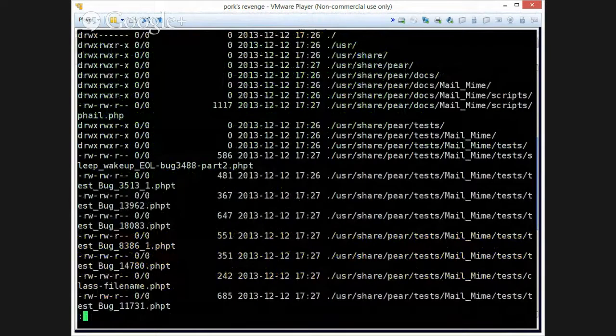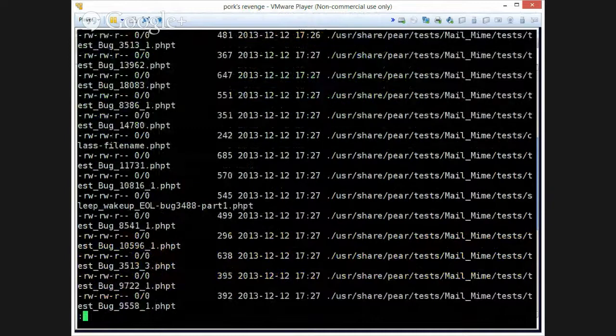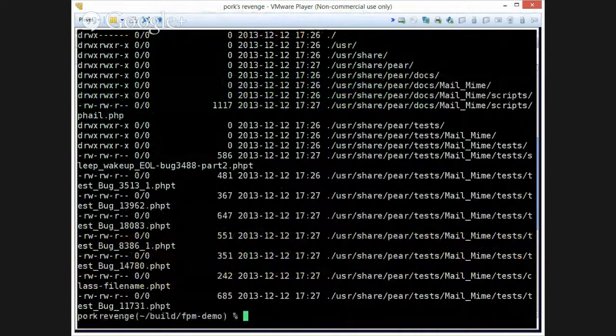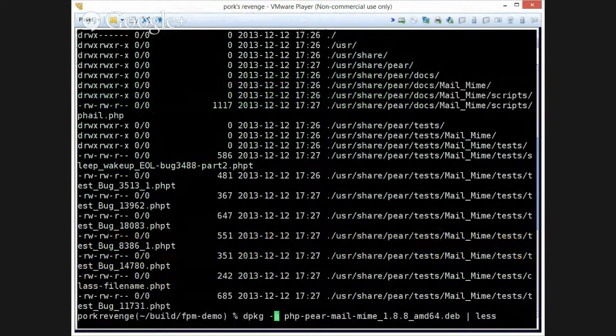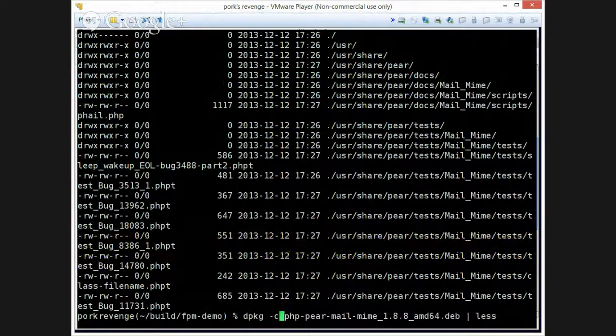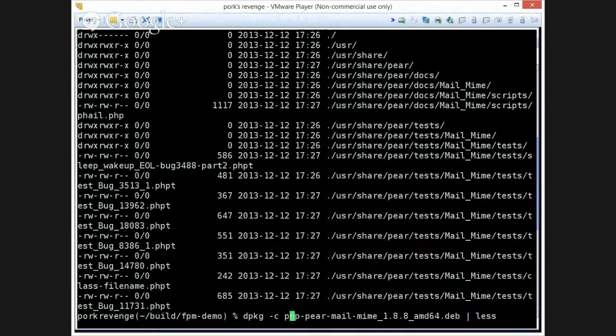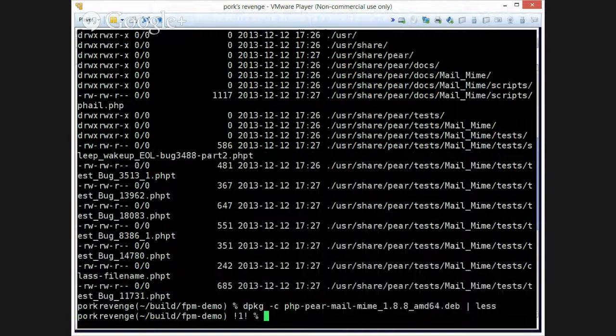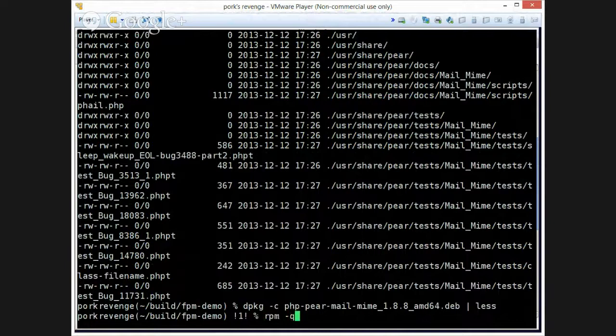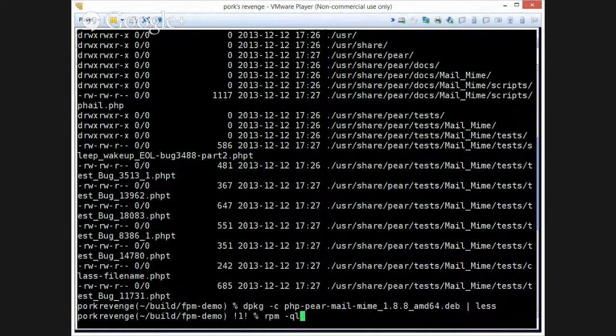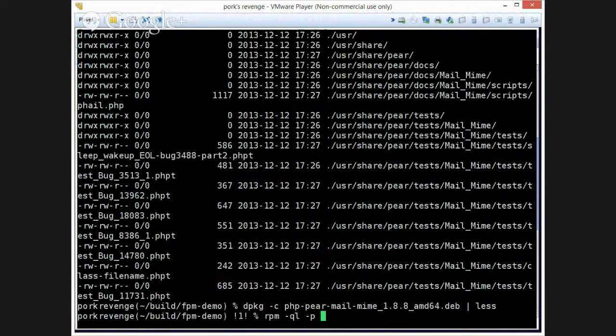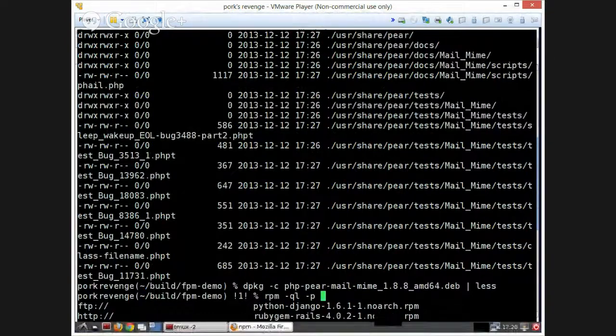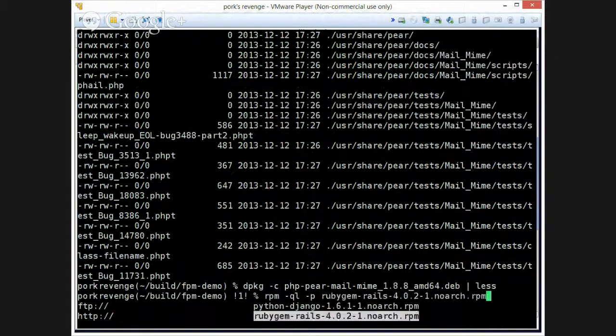And you can see it installed in what hopefully is the correct location. And by the way, if you don't know what these commands are, dpkg-c will show you the contents of a package, which is kind of nice. And similar for RPM is rpm-ql, and then give it the name of the package, so we can show Rails for fun.